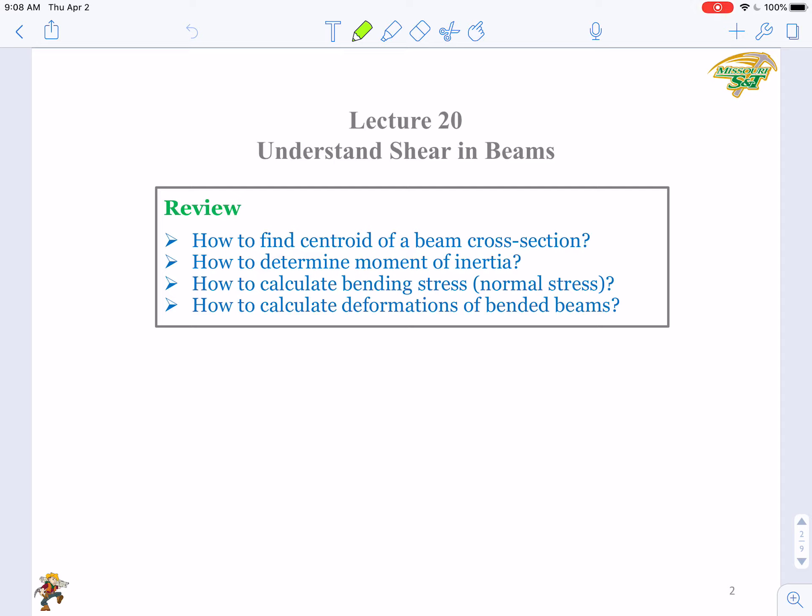Here are several review questions. I hope you still remember those basic concepts, as I have a basic review based on these four questions. First of all, how to find the centroid of a beam cross-section? If the beam cross-section is a rectangle or circle, it's easy to find the centroid. But how about an I-beam or a T-shaped beam?